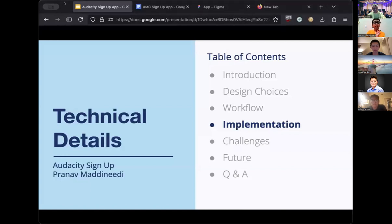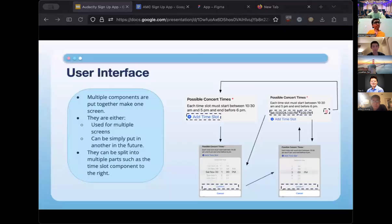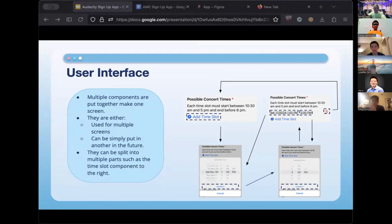Now I'm going to go over the implementation and some technical details of the app. For the user interface, there are multiple components that are put together to make a single screen. These components are small and can be reused across multiple screens. For example, the time slot list component in the 'request concert' screen — after you press 'Add Time Slot,' a pop-up window appears where you can change the start date, hour, minute, and AM/PM. After pressing confirm you can set the end time, and you can also delete a time slot if needed.